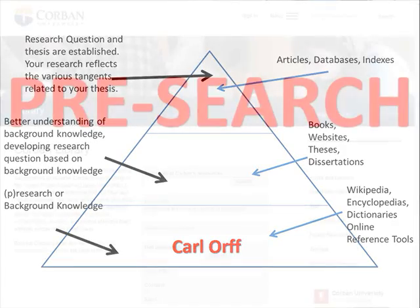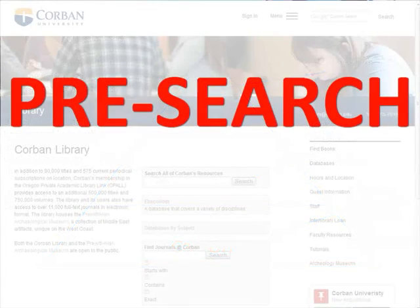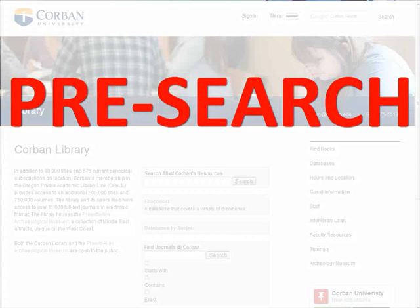We need to do a little bit of pre-search to narrow down our initial topic. Pre-search is research that needs to be done to establish a good thesis. It may seem mundane at first as it is not directly related to your project, but developing a good research question or thesis statement will save time in your future research endeavors on this topic.